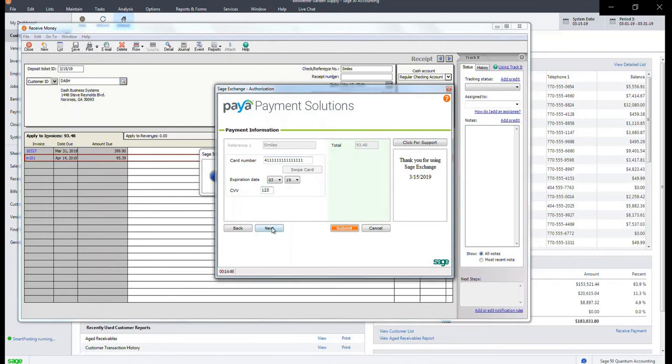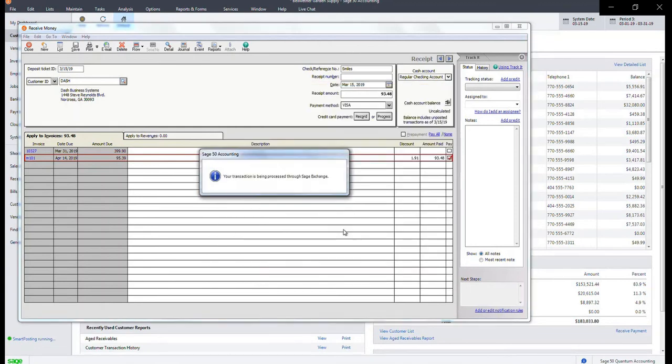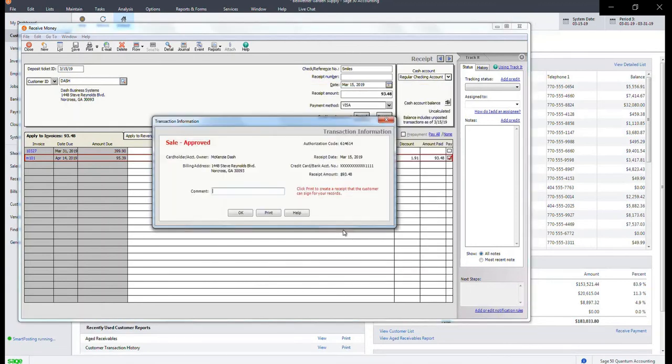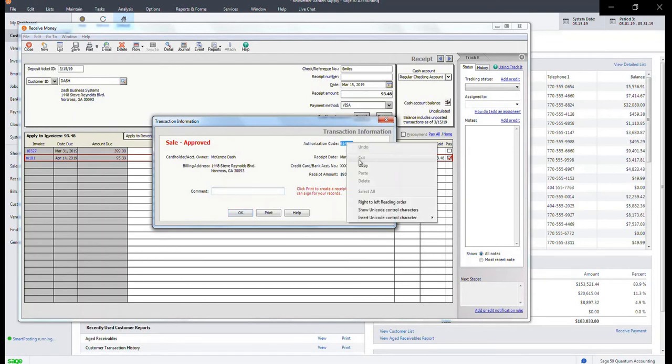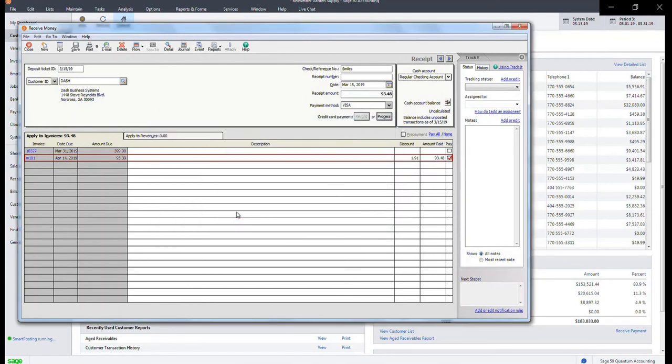Click next. Confirm the billing information and click submit. You will now receive the message of sale approved. Grab the authorization code and click OK.